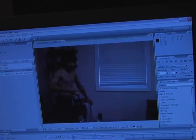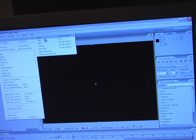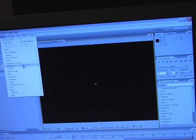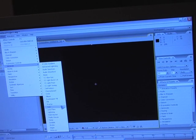Make it the comp size. You're going to go to Effect, Generate, Lens Flare.